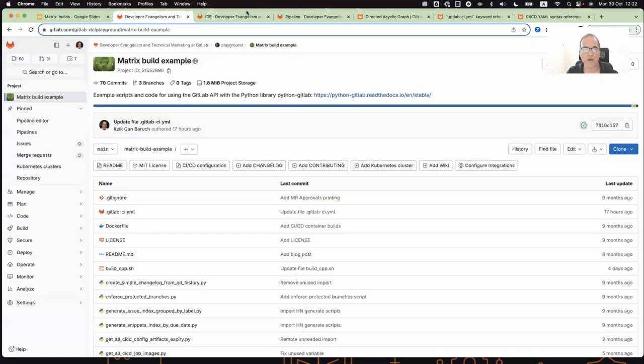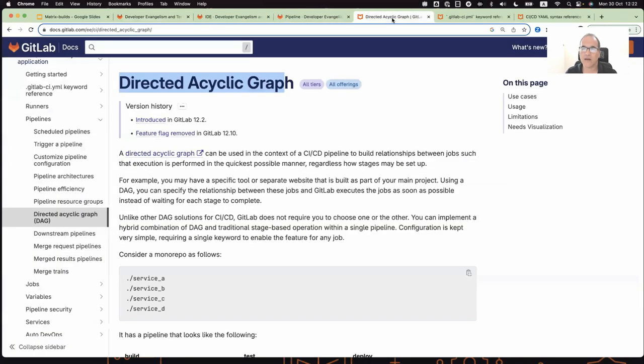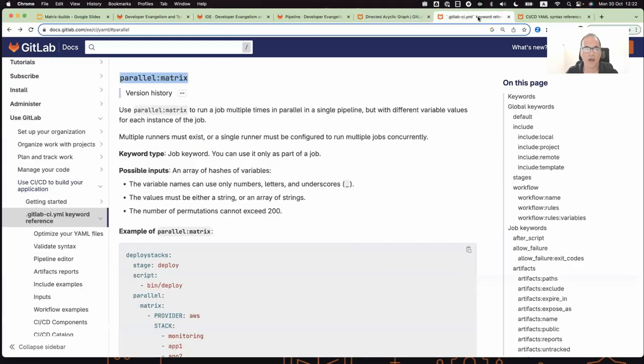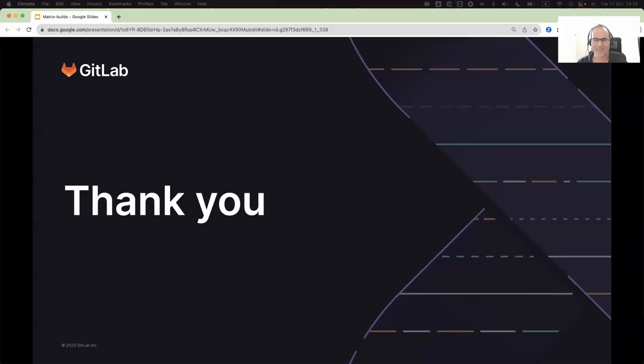And you can read all about them in our online documentation here, about parallel matrix and how to use the needs with parallel matrix. Thank you for watching. I'm looking forward to seeing you in my next video.